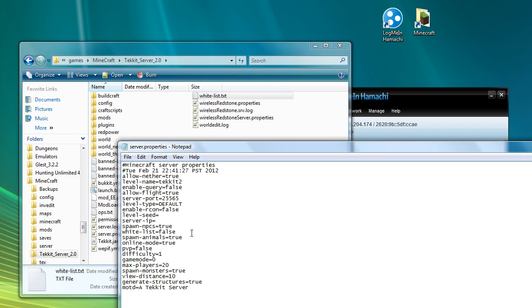Difficulty. Difficulty 0 sets it to peaceful, 1 is easy, 2 is normal, and 3 is hard. So I like to leave that as 1 because that's the default. The next thing is game mode. You've got two options here, 0 and 1. 0 is the standard survival. 1 is creative. So I normally leave that as being game mode 0.